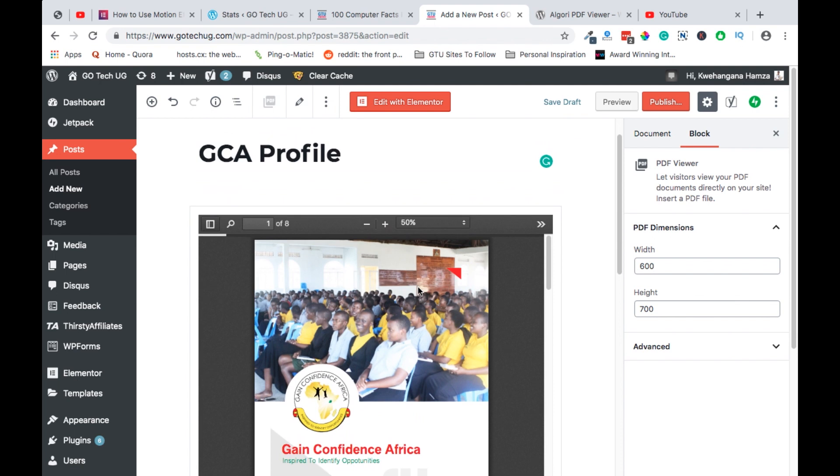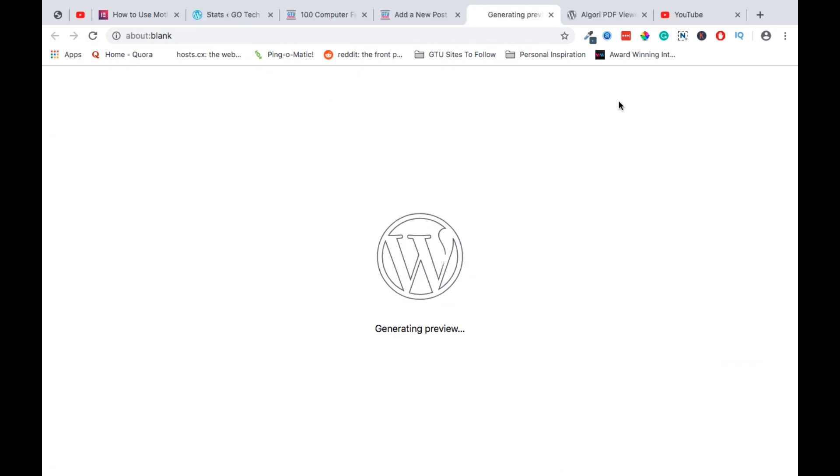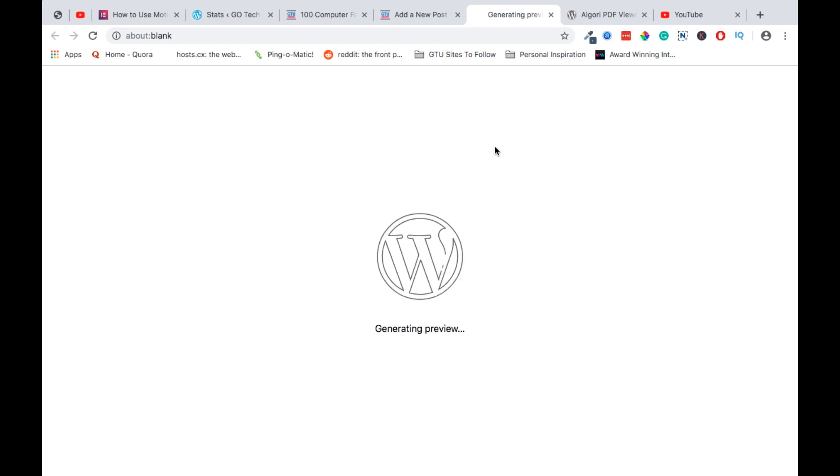So after previewing how your PDF will look like, then you can save as a draft or you can publish your blog post to your website so that your visitors can easily view and navigate through your PDF. So we can now preview our blog post and see how it will look like for the final visitor.